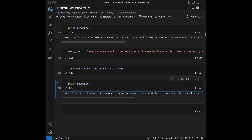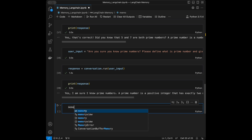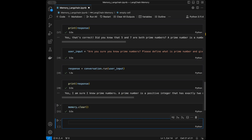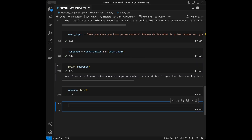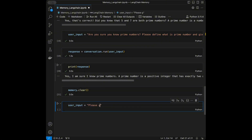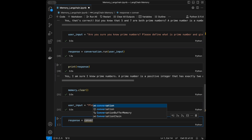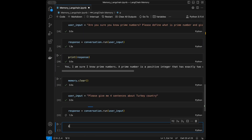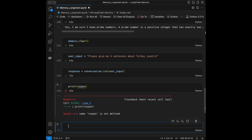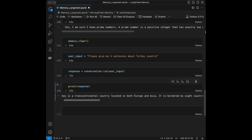We have some data in the chain's memory now, but let's say we want to start fresh. I'll call memory.clear() to reset it. Now we can start from zero. I'll set a new user_input: 'Please give me four sentences about Turkey as a country.' Then I run response = conversation.run(user_input) and print the response.